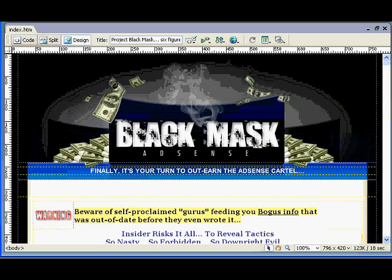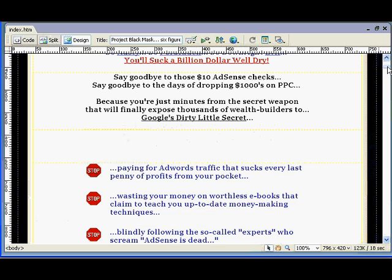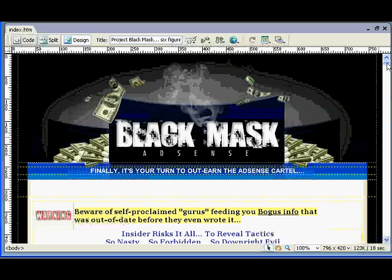Here's something that I have — it's called Black Mask AdSense. This is a page that I went and swiped using techniques learned from Harris Fellman's product. You can find it at GetSiteStealer.com, and you can learn how I'm doing this — stealing the site.